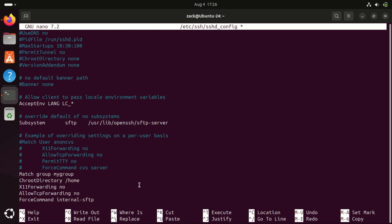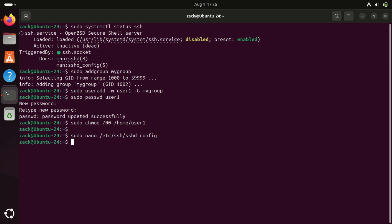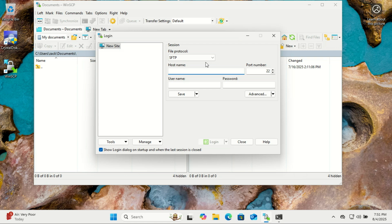You can modify which directory the users will have access to, it's up to you. Save and close the file with Control+O, Enter, and Control+X. We are done with the configs. I'm now on a Windows machine.